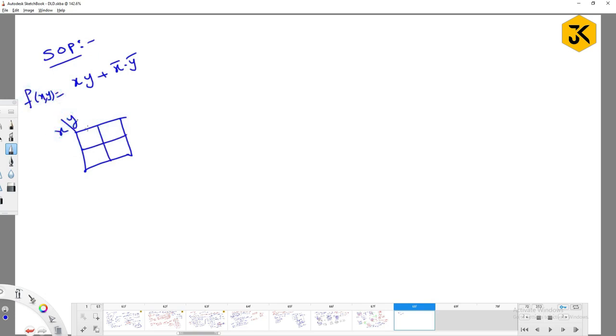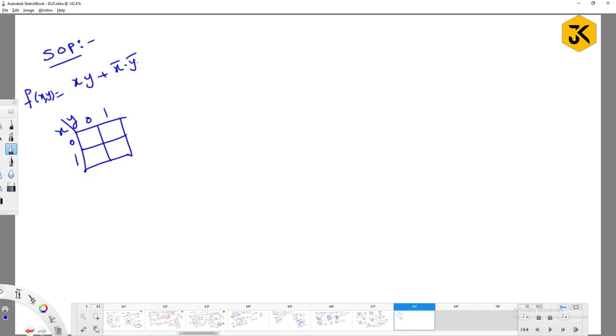That should be xy. This is 0, this is 0, 1. What is this value? 1, 1. What is this value? 0, 0. In those places you have to place 1. So meaning that if it is in sum of products expression, okay.